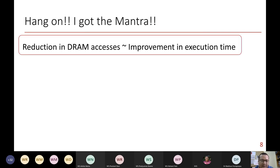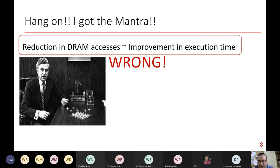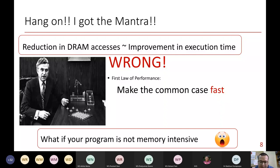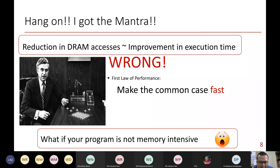You might feel that to improve processor or application performance, the obvious idea is to reduce the number of DRAM accesses so the processor can get everything done on-chip. But it's not that straightforward — this is subtle. Amdahl's law says make the common case fast. Which means if your program is not memory intensive, even if you come up with techniques to reduce DRAM accesses, you won't get a performance improvement. The takeaway: don't assume caches always help. Assuming the program is memory intensive and goes to DRAM frequently, then caches may help. We'll see how.